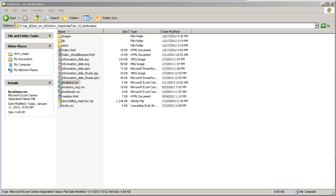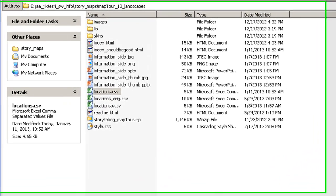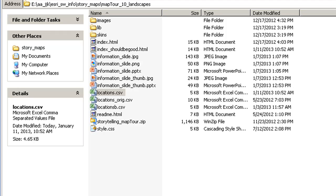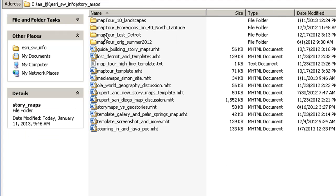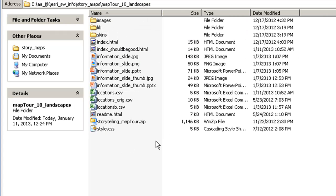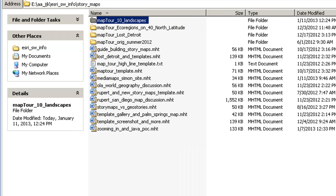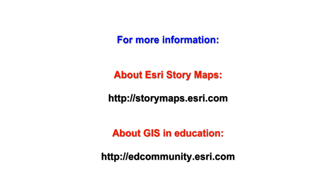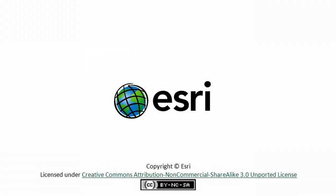Once you're done with all of your edits, upload the whole folder containing the files and subfolders to your web server. In my case, I've got a folder called Map Tour 10 Landscapes. Inside there I've got all the files that I need, so this whole folder I'm going to move to my web server — or I can use my own computer if my computer doubles as a web server.